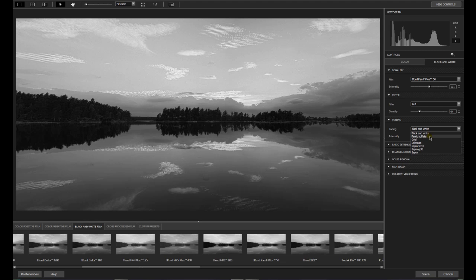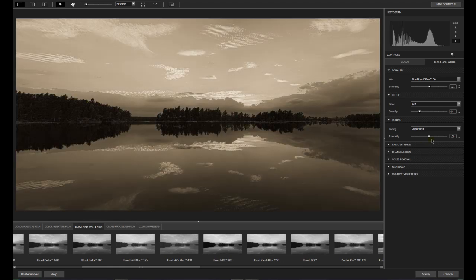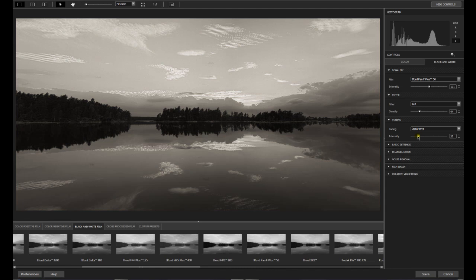You can do a little bit of toning. Like ferric sulfate. Gold. Selenium. Sepias. I love the sepia terra. And the intensity. You can change as well. Like all the other sliders.